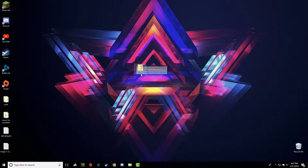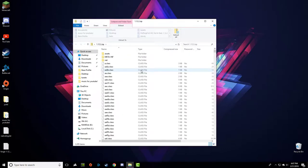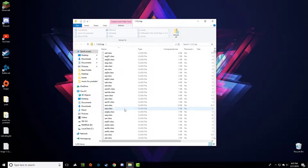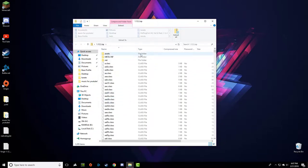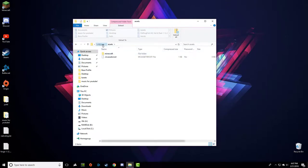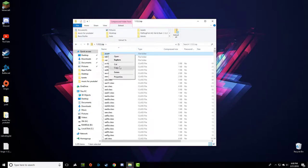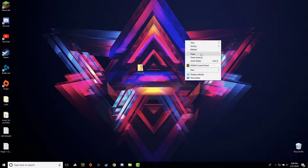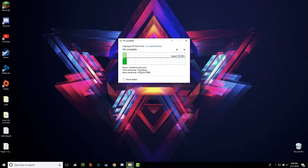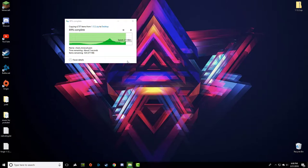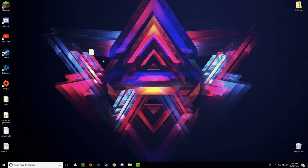It's going to look something like this with the version you're using. Now open up the ZIP and you'll have all this random stuff inside. You're going to want to find the Assets folder. Copy the Assets folder and then paste it somewhere.